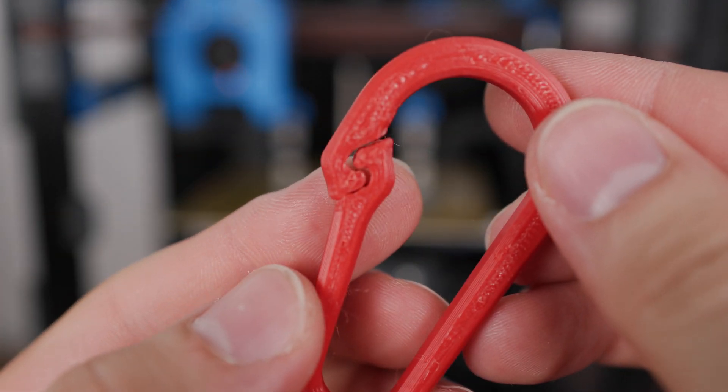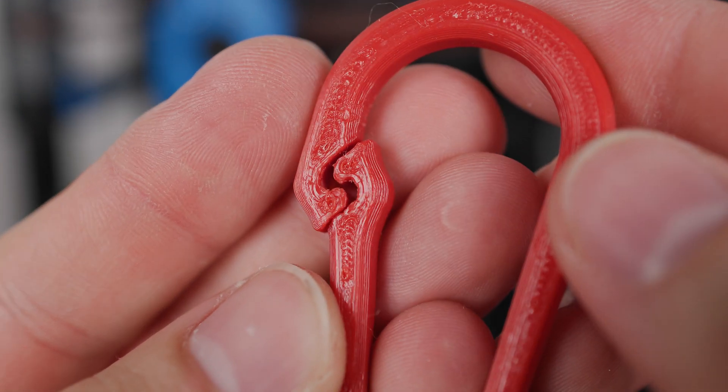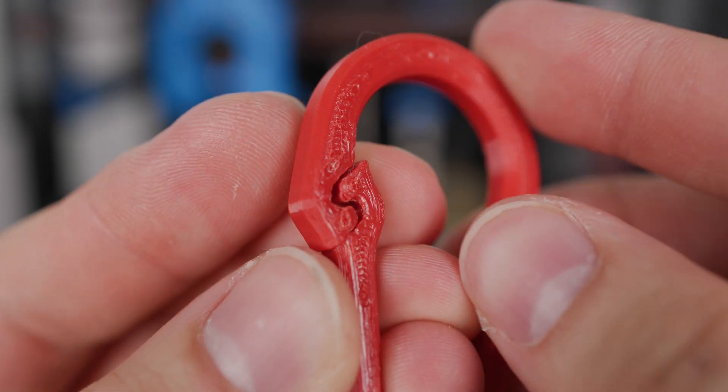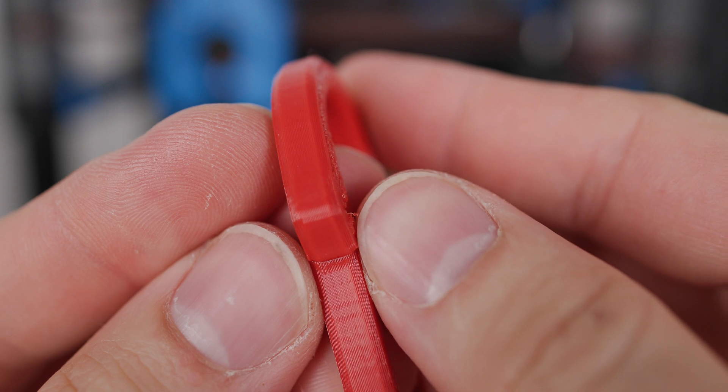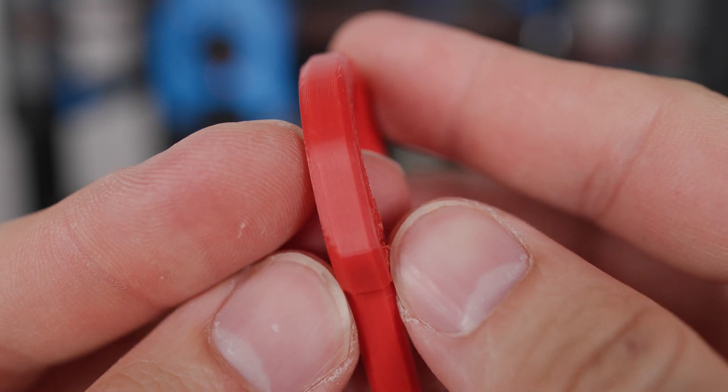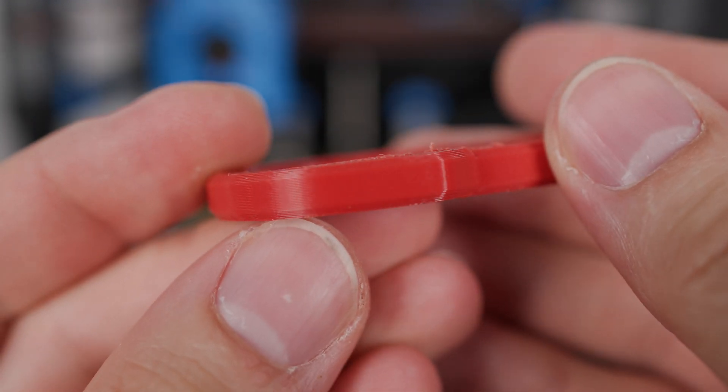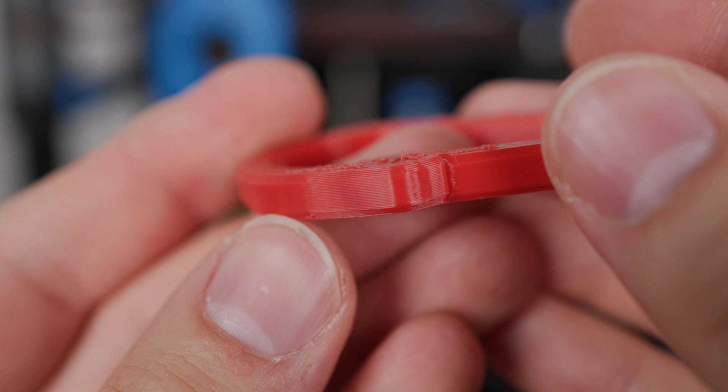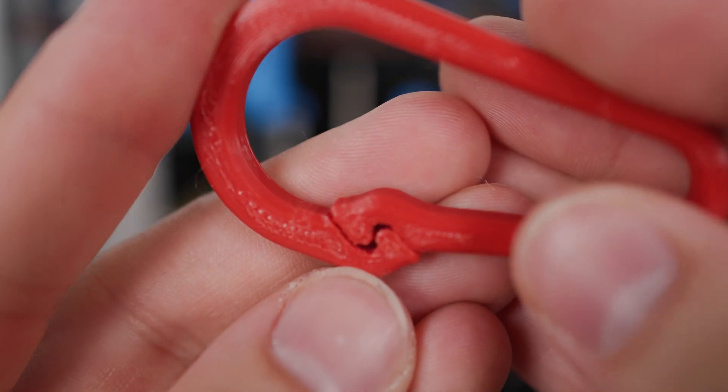Next I tried nylon FX-256 from Filamentum. Again, the result was good. I was quite surprised at how trouble-free printing was from this material and on this printer.